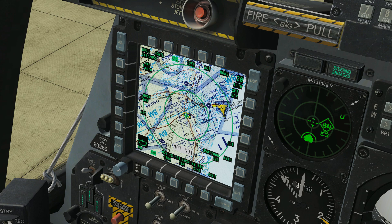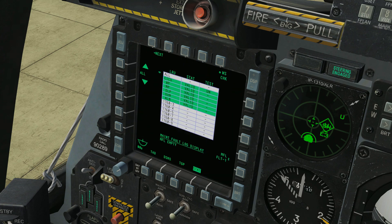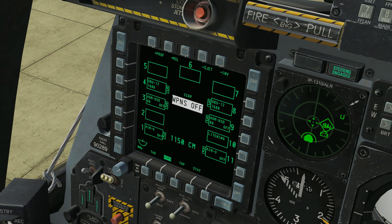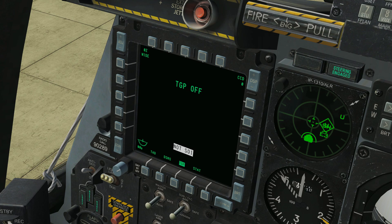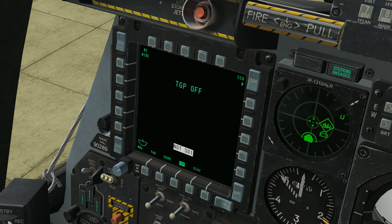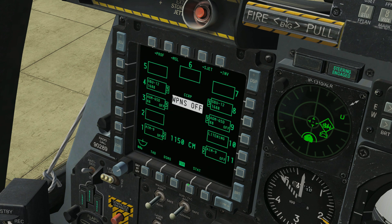We can also use the HOTAS coolie hat switch — I hope you have that bound. Check out Chuck's guide linked in the video if you haven't bound all your controls yet. Just click it momentarily and we can cycle through the pages using the coolie hat, which is an easy way to switch between pages without taking your hands off the controls, though you can press the buttons if you want to.